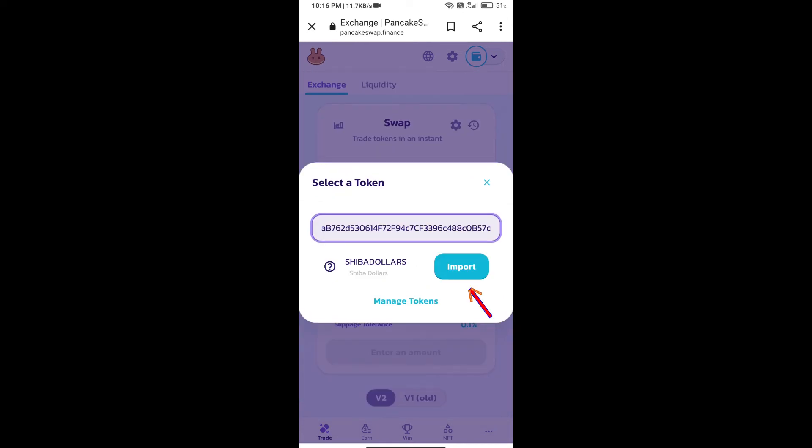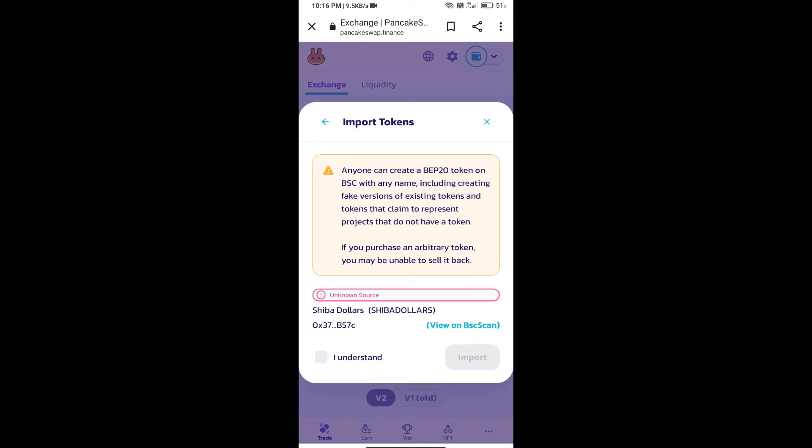We will click on import. Click on I understand, and re-click on import.